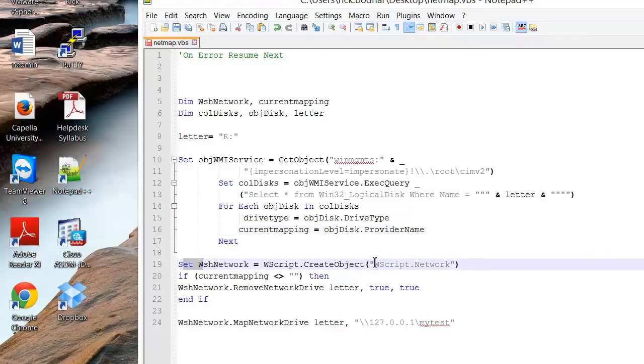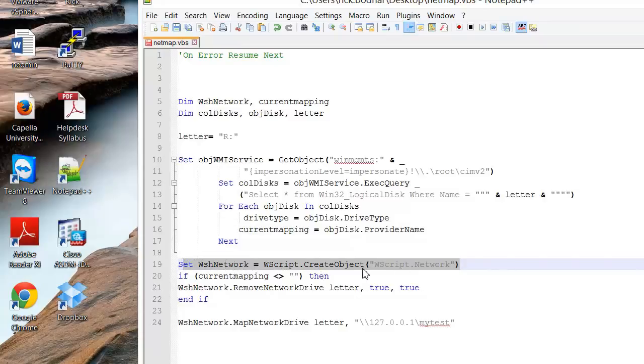It's going to go here and then we have to create this. This is the same line that we used before to create the object to allow us to map network drives.